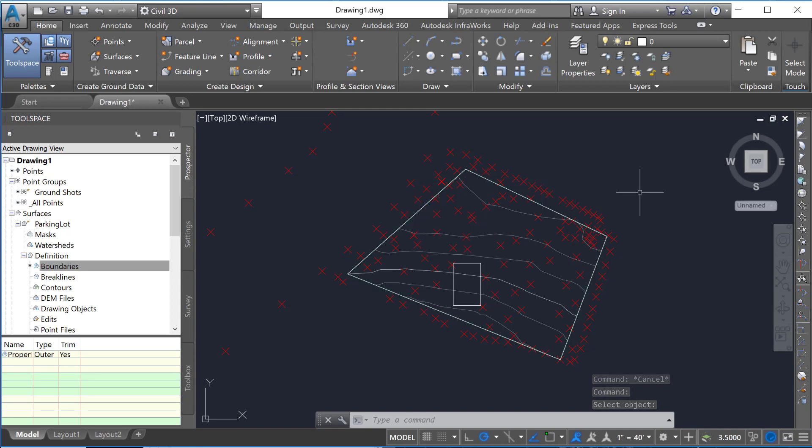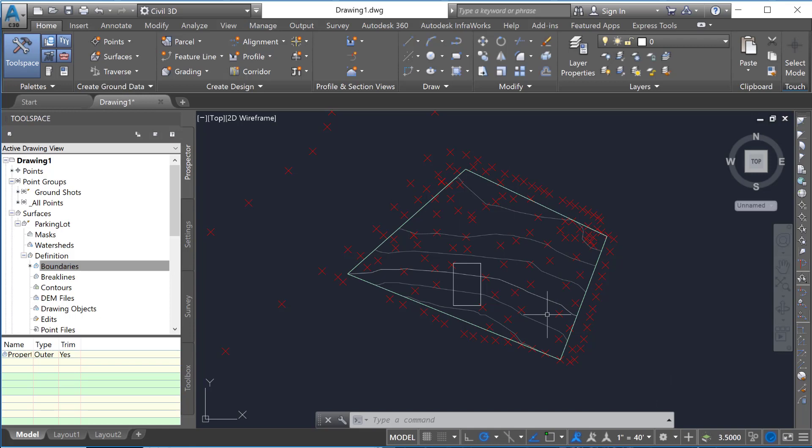And sure enough you can see that once that's done, only the contours inside of that show and so everything else is going to go away at that point.